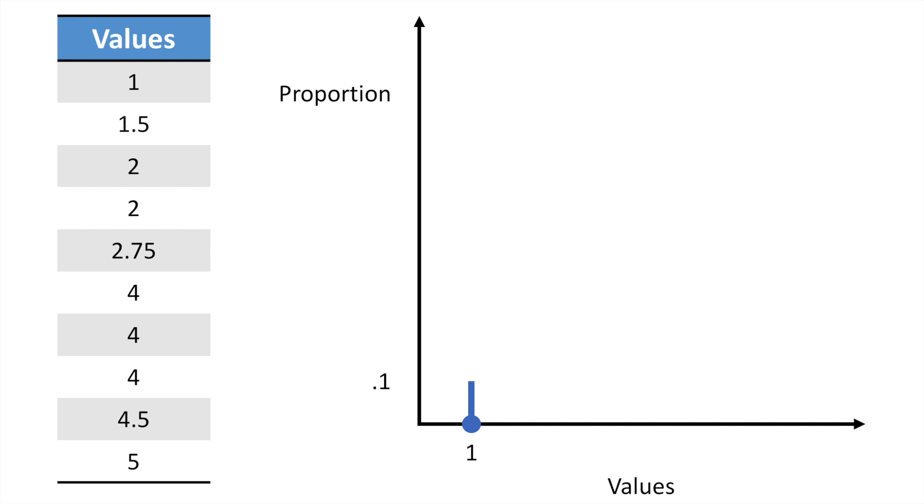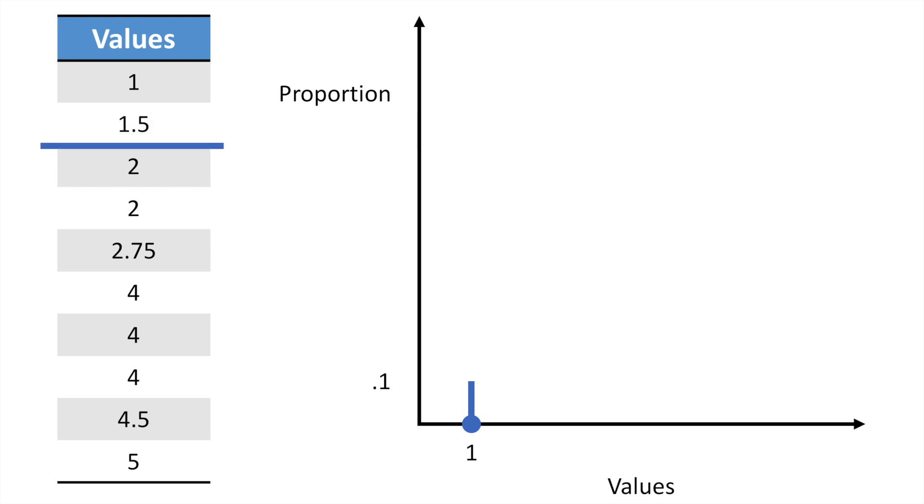So how do we plot these data? First, since one is the minimum value of these data, our ECDF plot starts from there. This observation of one represents 10% of our data. So we'll draw a vertical line up to 0.1 on the y-axis. So far, we've looked at this very first value. Now we're going to imagine taking that bar and sliding down our values list until we get to the next value, which is at 1.5. We didn't encounter any other values until we get to 1.5. So on our plot, we'll just extend our line over to the right until we get to 1.5.